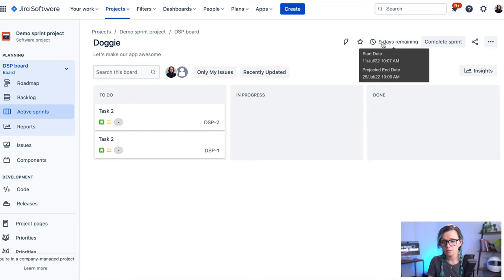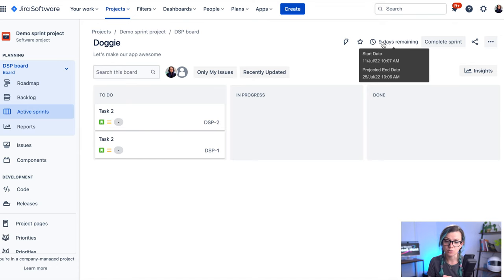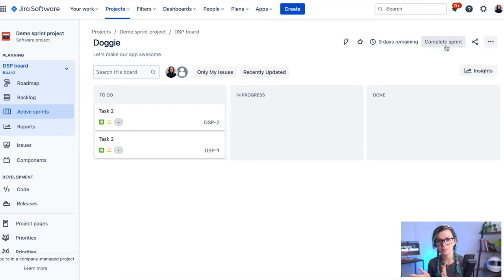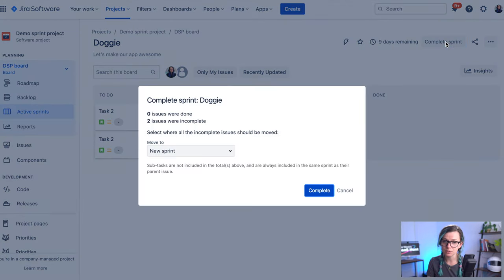On the top here, you can see how many days are remaining in your sprint. So you know if there's any time pressure or your team still has enough time. And there's also a complete sprint button.